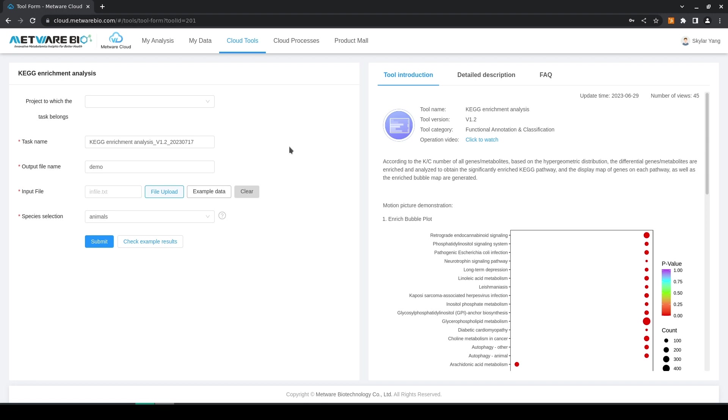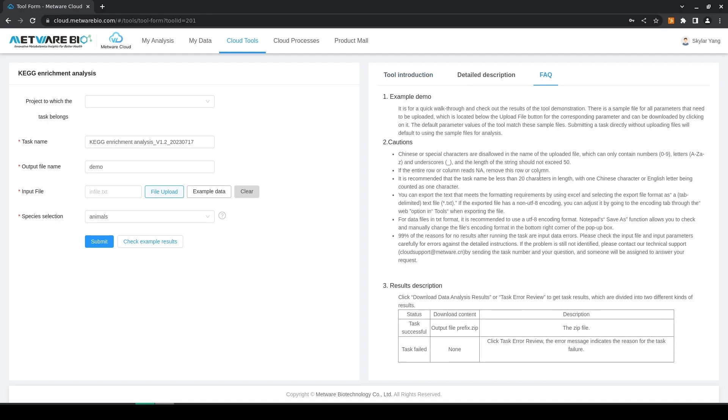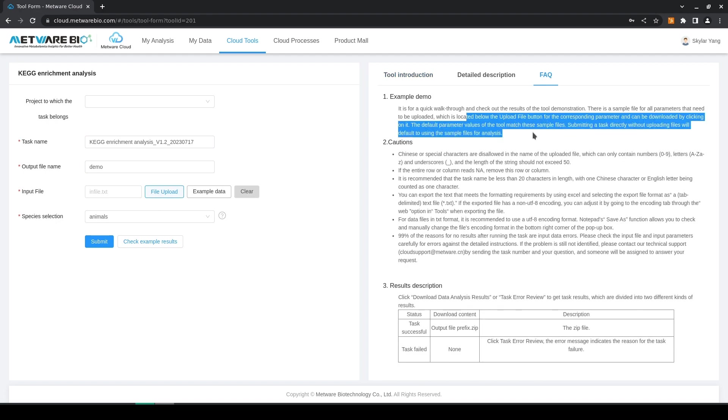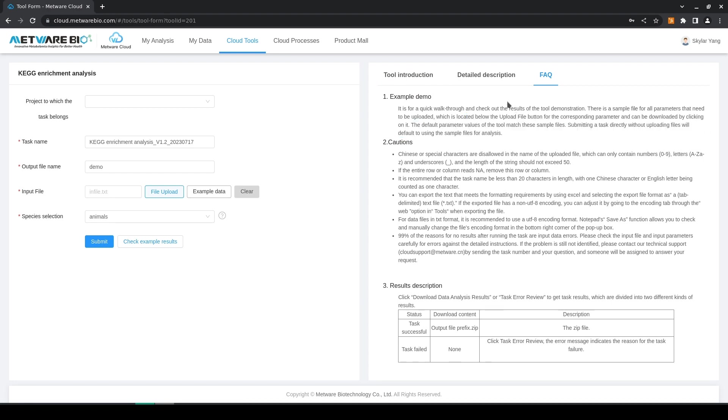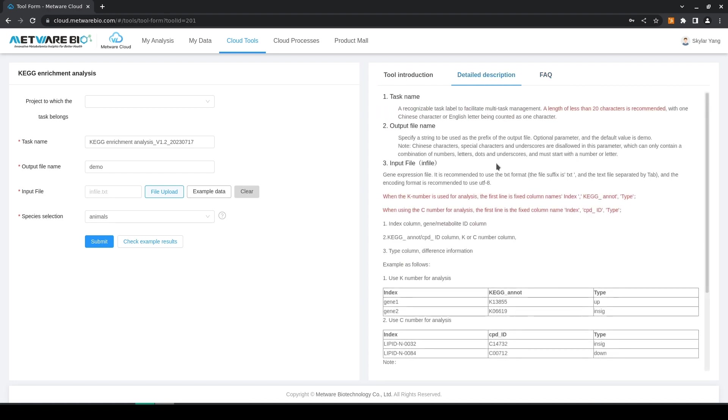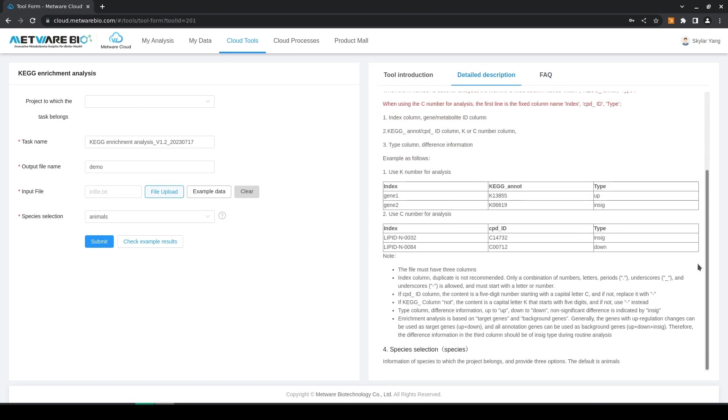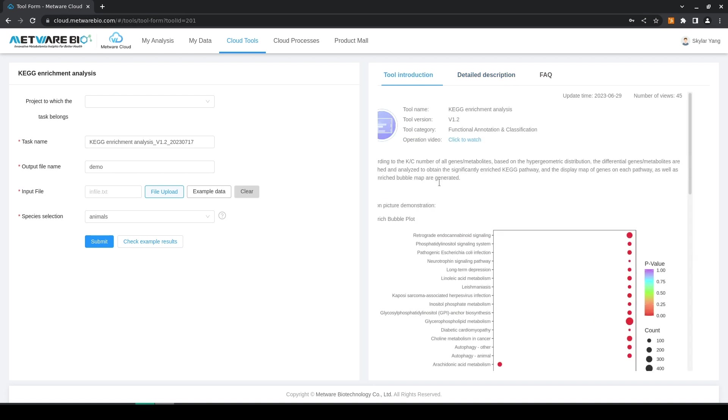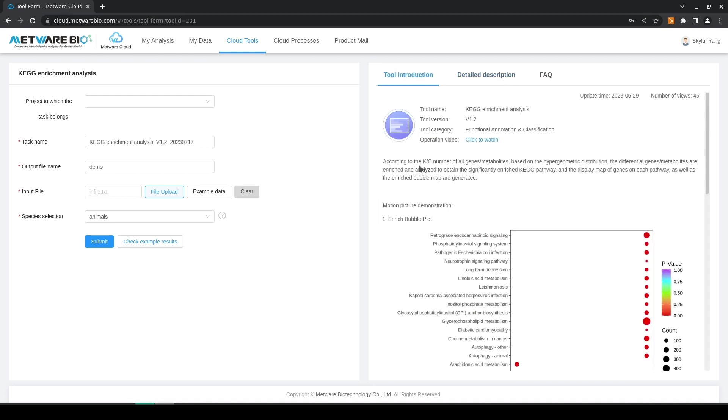On the left we have where we enter our parameters and we upload our files, and on the right we have three menus where we have troubleshooting, then we have a description which shows how to use the tool and how to organize the input files, and in the introduction there is just a brief introduction on how the tool works.